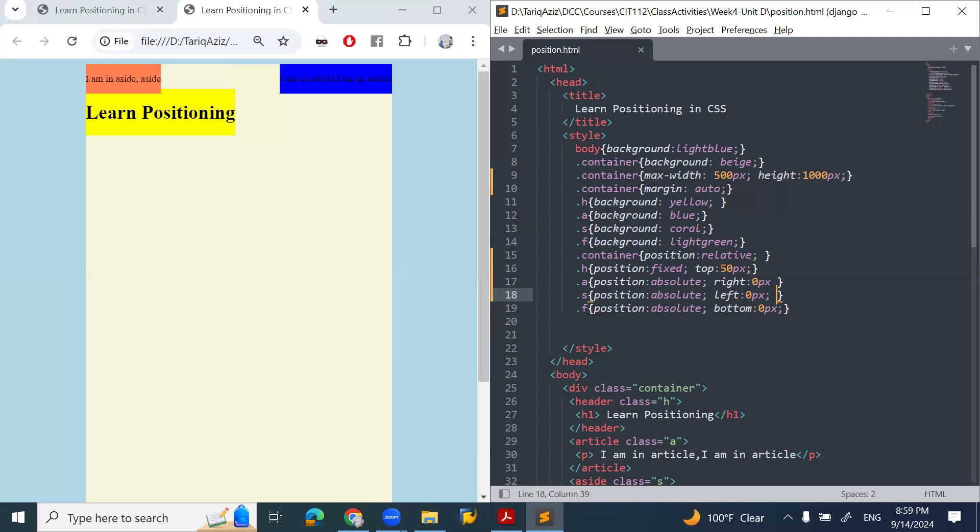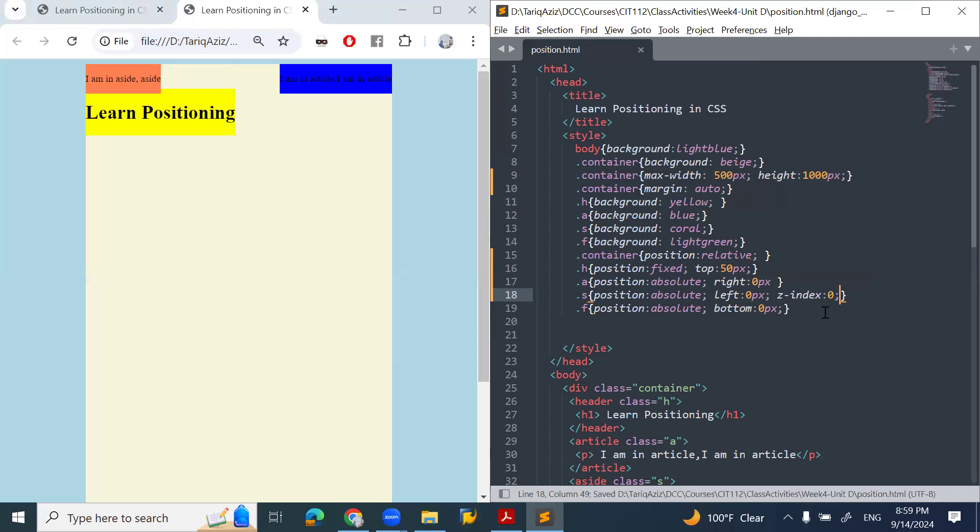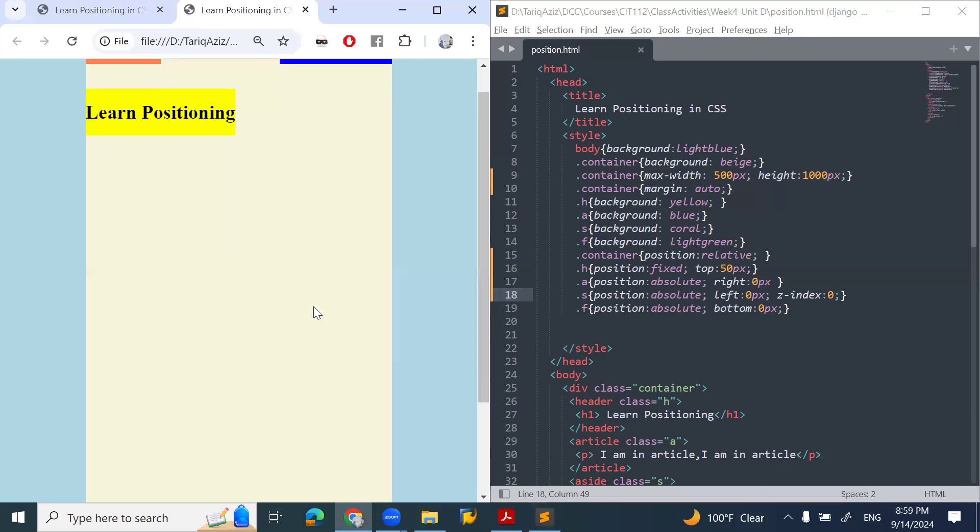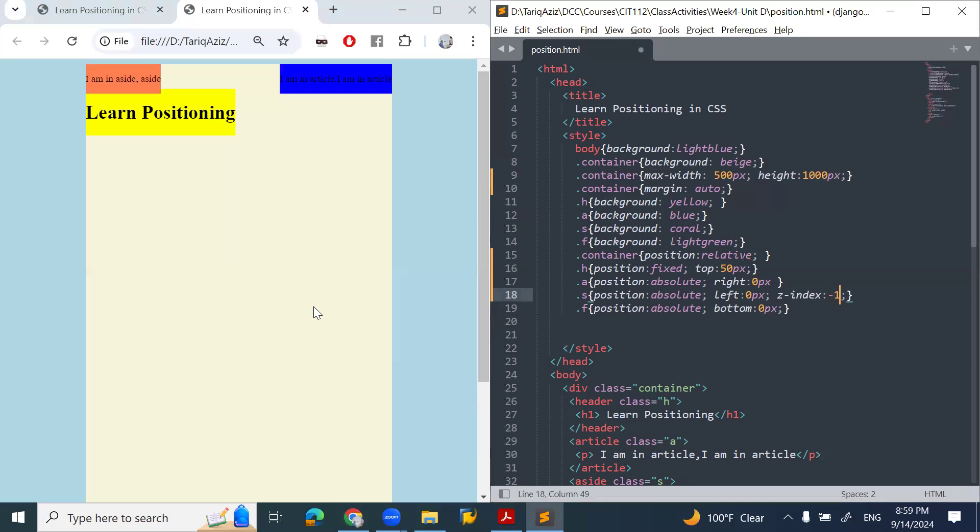So I'll use the z-index property. The position is absolute, left is zero. Z-index should be zero. If you see no change happening, I'll make it minus one. Let's see what happens with minus one. It went to the back.